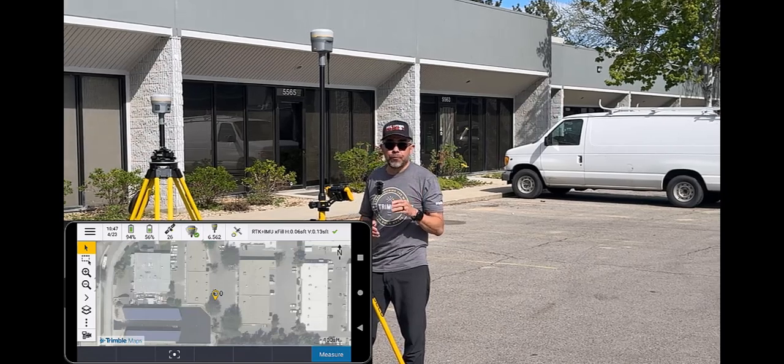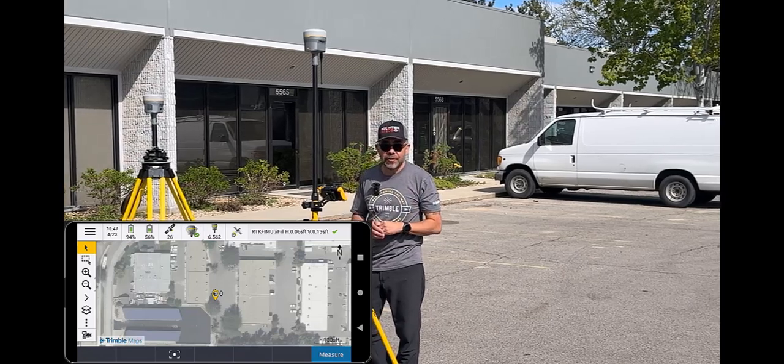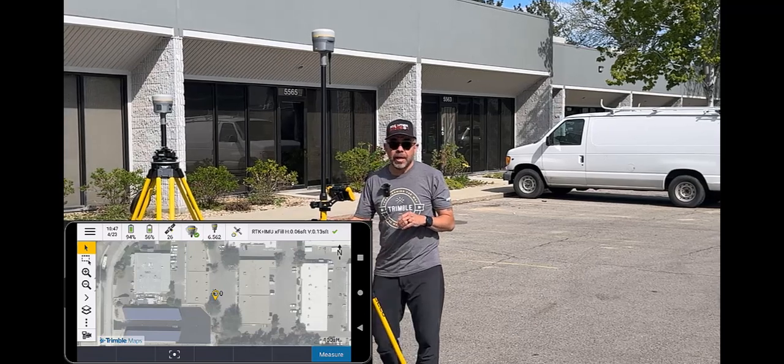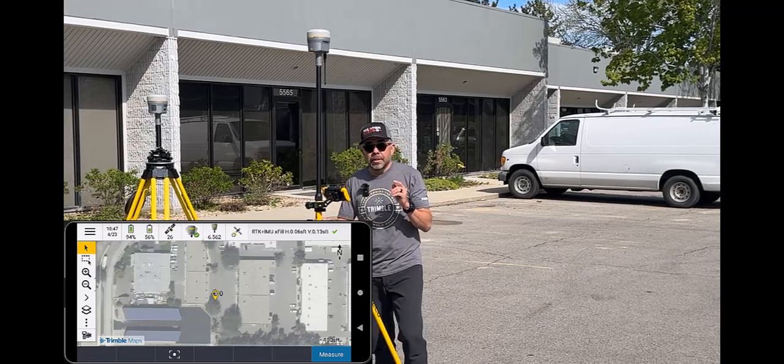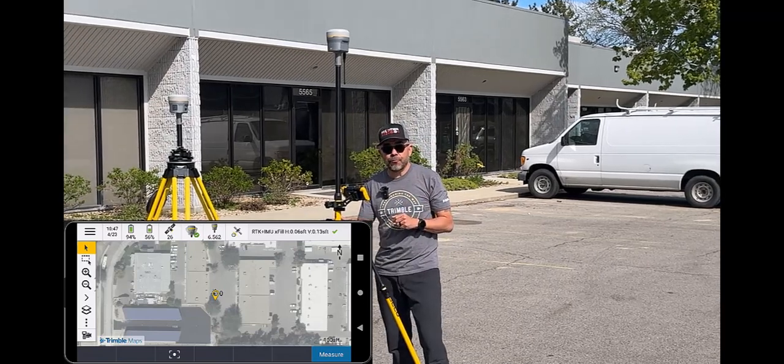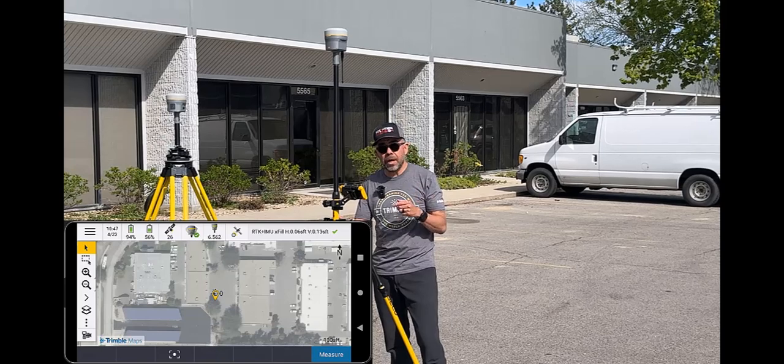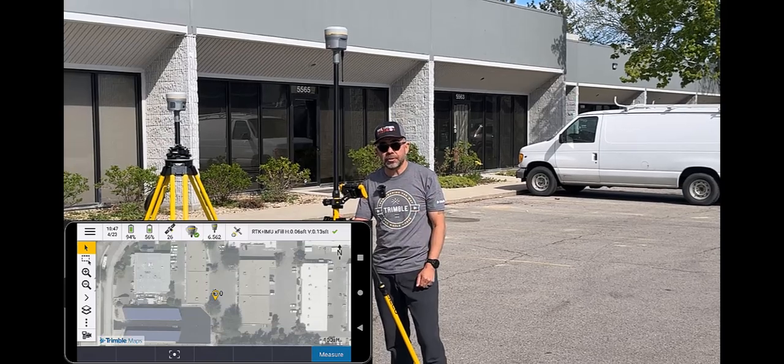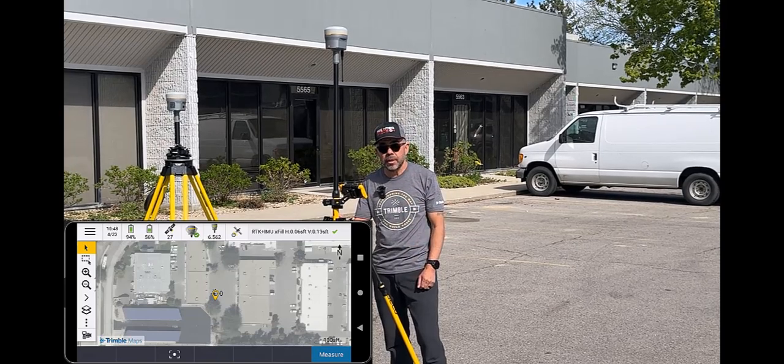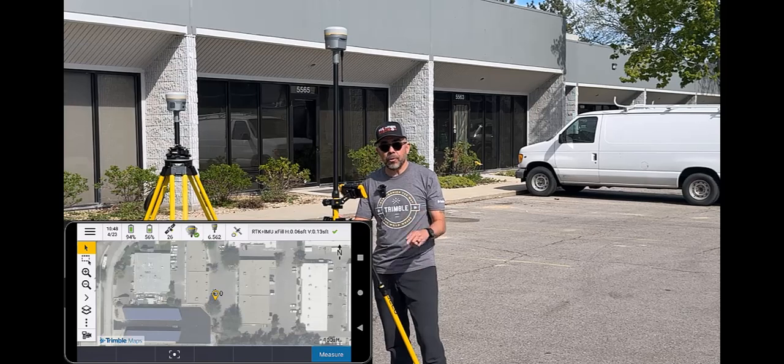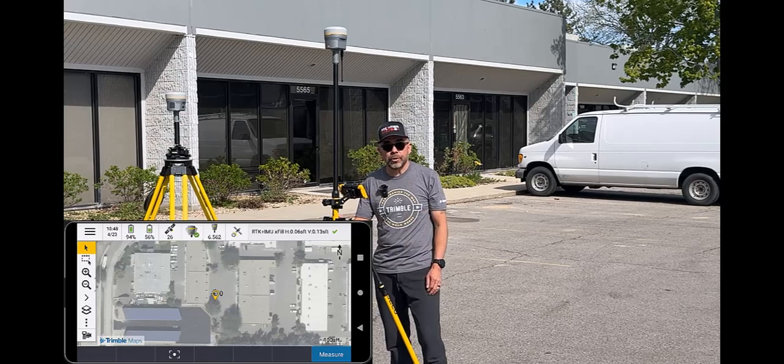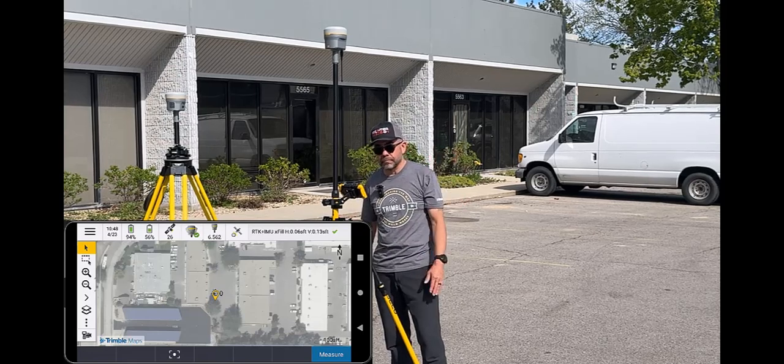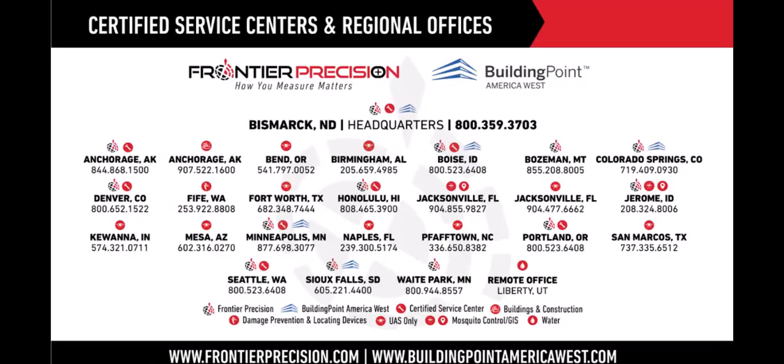Thank you for watching this tailgate today. Contact Frontier Precision to learn more about center point RTX and how it can assist you as a GNSS user. And just remember, how you measure matters.